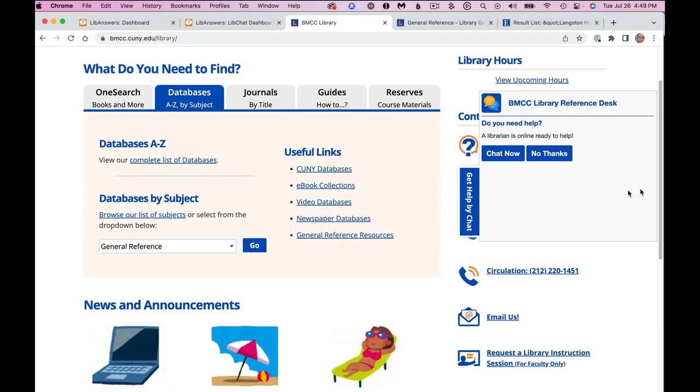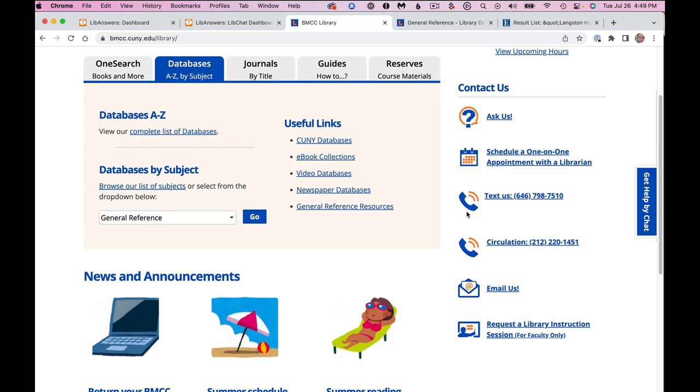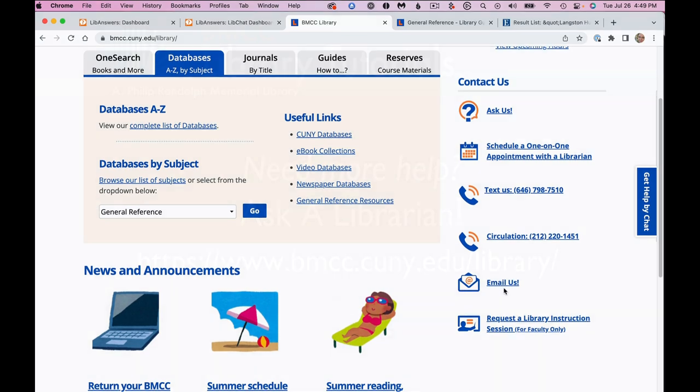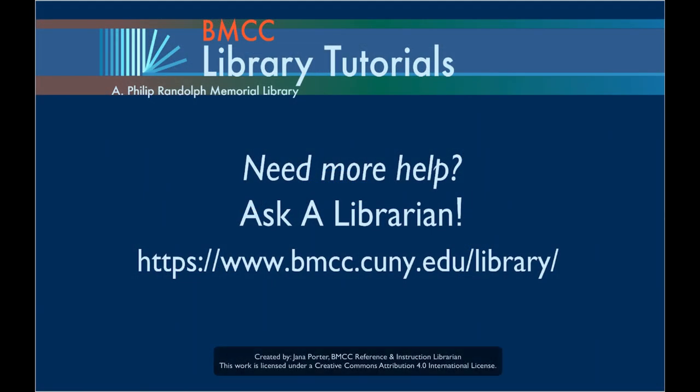Please contact us through the ways mentioned on our home page if you need further assistance finding ebooks or have other questions.